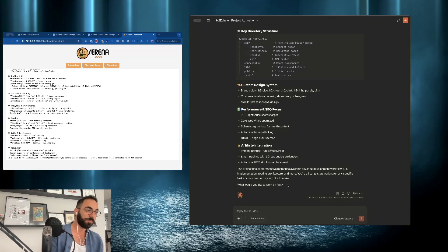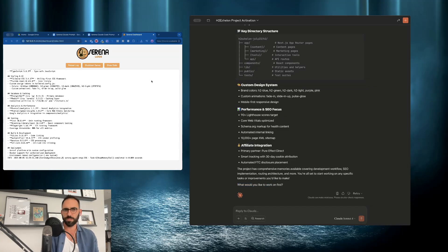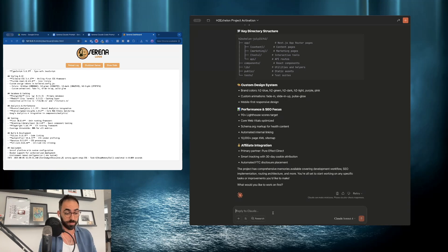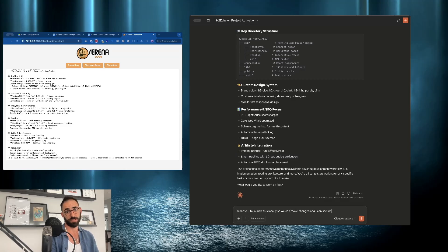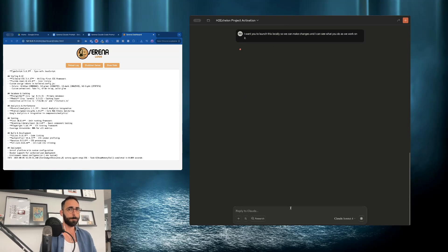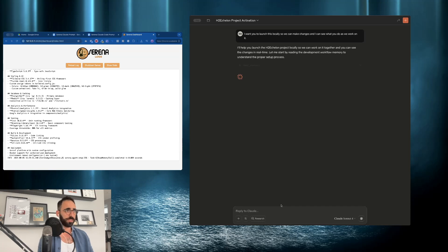Now I can literally just work on anything I want. Let's do something since you're hanging out with me anyway. I'm going to tell it: 'I want you to launch this locally so you can make changes and I can see what you do as we work on it.' This is a really easy way to work on a website, SaaS, or whatever you're working on locally.